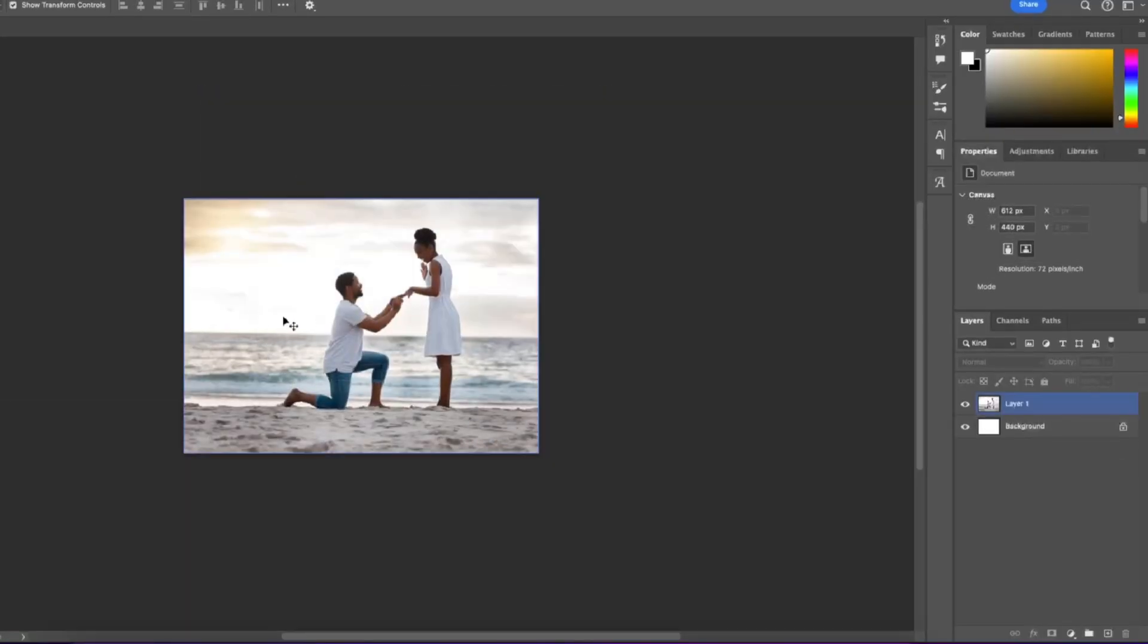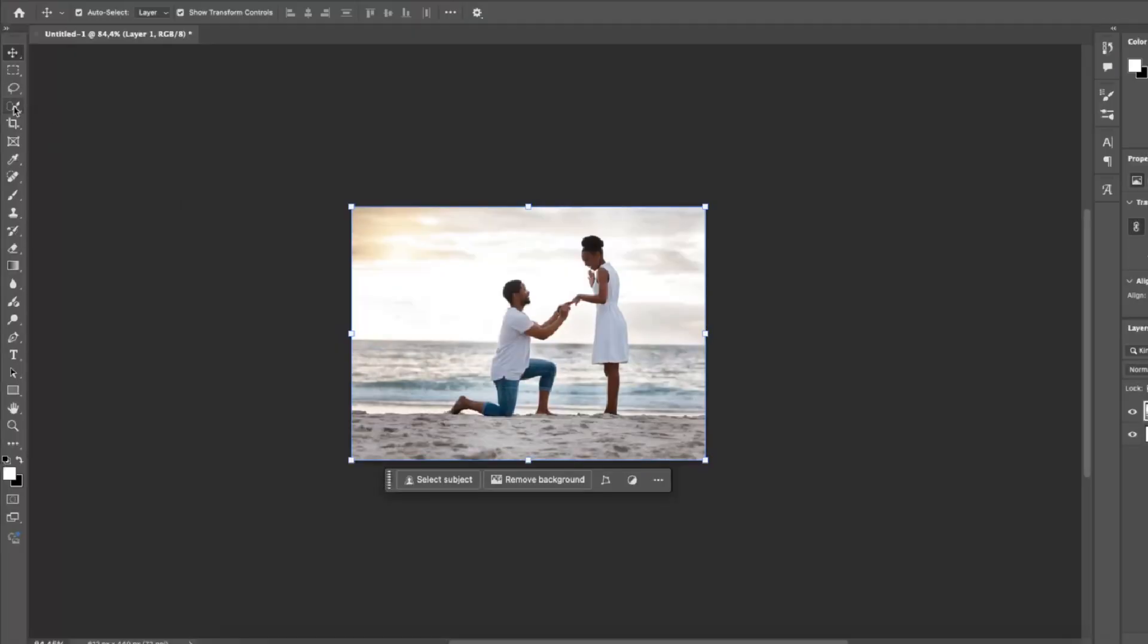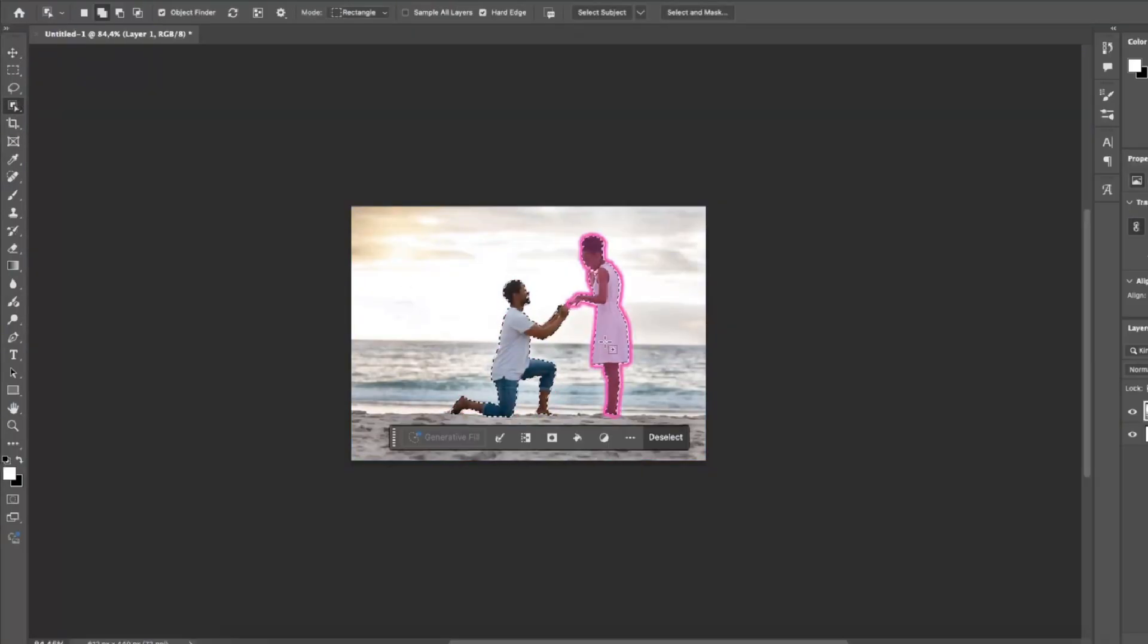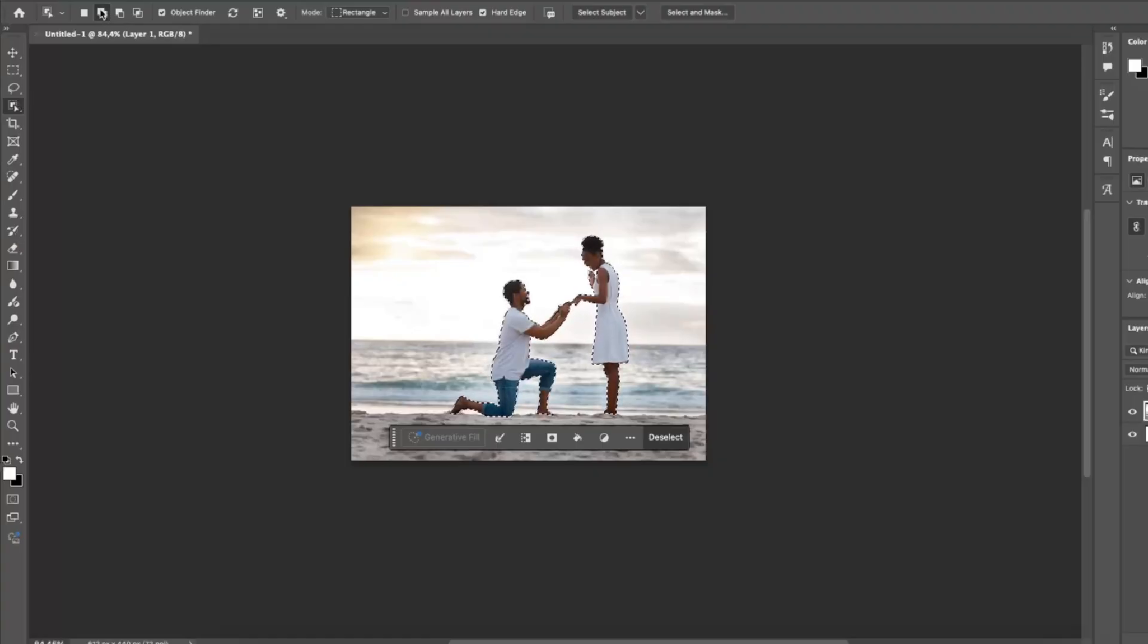The first thing you want to do is insert the photo that you want to create a silhouette of. I have this picture of this guy proposing to this woman. What I'm going to do is select the image, go to the object selection tool and select my objects. Make sure you click on this option of two full rectangles. This means that you can make multiple selections at once.